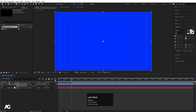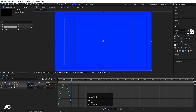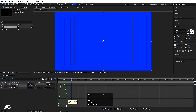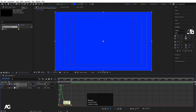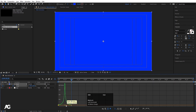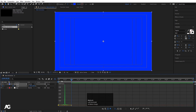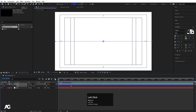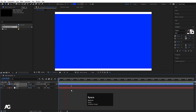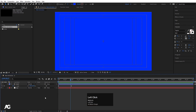Select those keyframes, go to the graph editor, and select the graph. By holding Shift, move this handle over here and by holding Shift move this other handle over here. We'll get a nice easing curve like this.